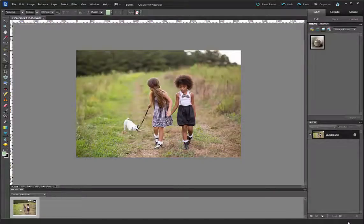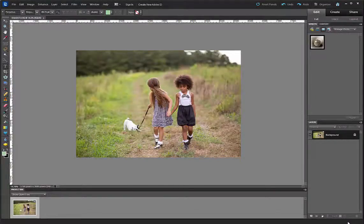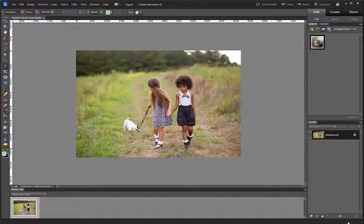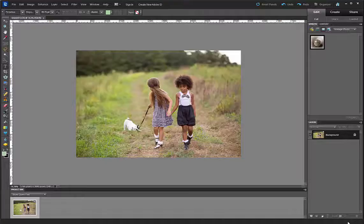Hi there. I'm going to show you how to install actions in PSE 10. This process is the same if you have Elements 6, 7, 8, 9, or 10, but the example is going to be used with Elements 10. It's the same steps.